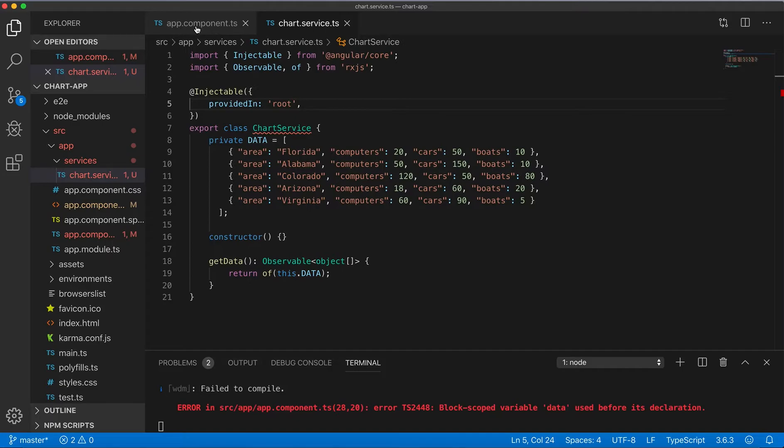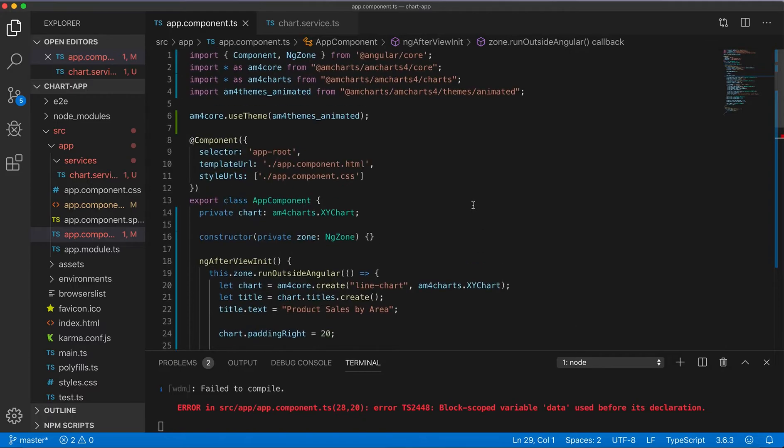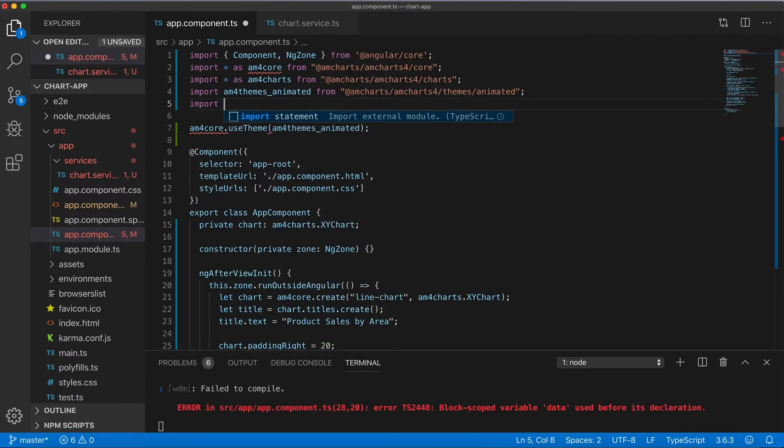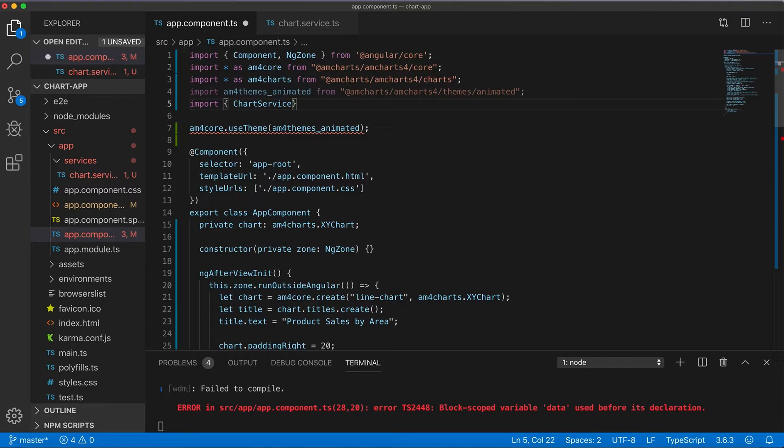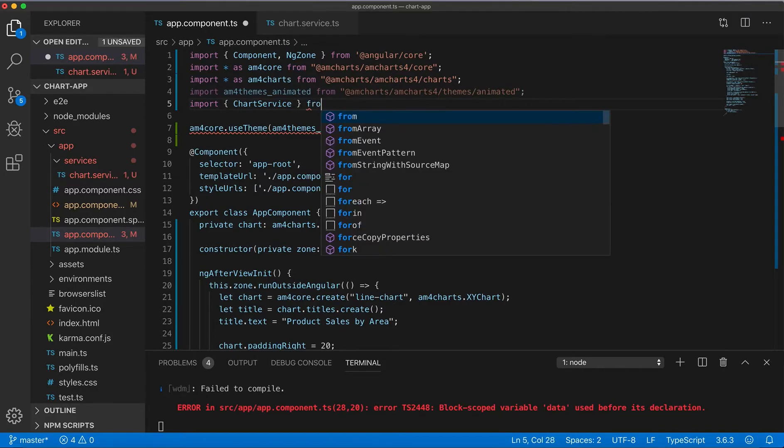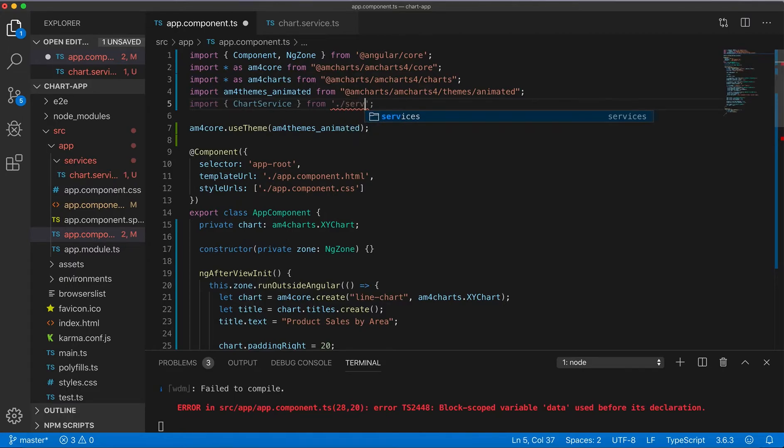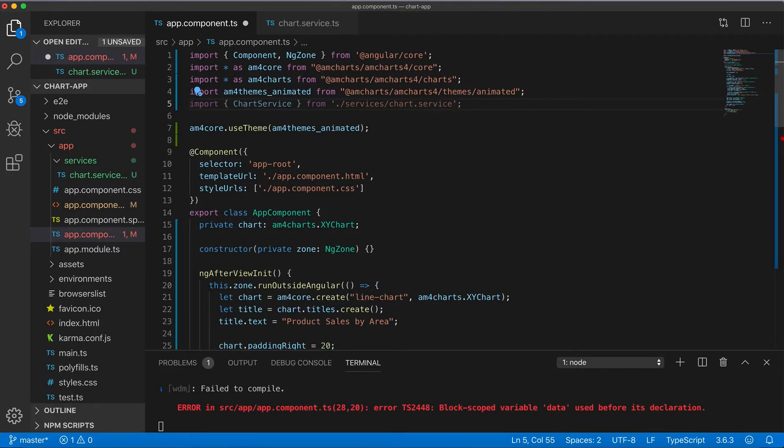So now we can leave this service in the app component. So we need to import it. This in services, chart service.